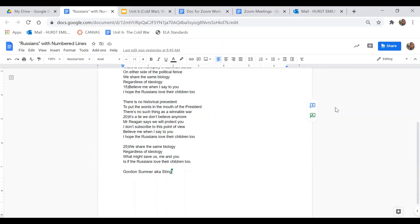How does the author address President Reagan? And what is the effect of introducing this allusion to the President of the United States?